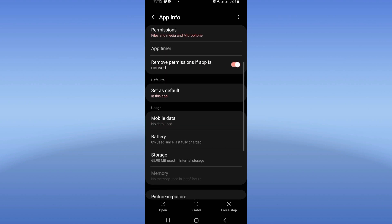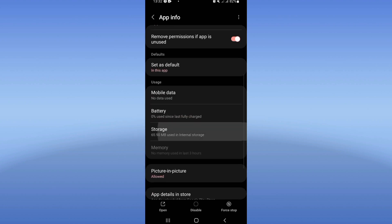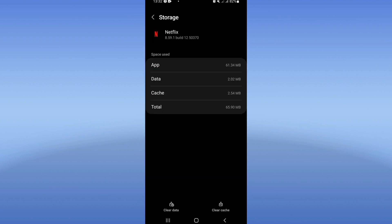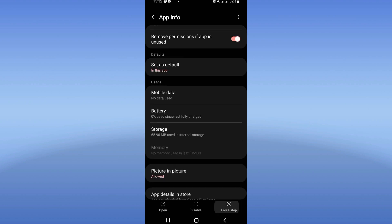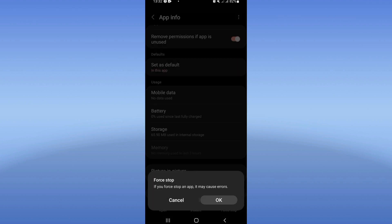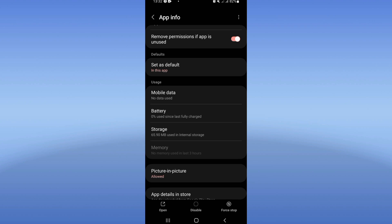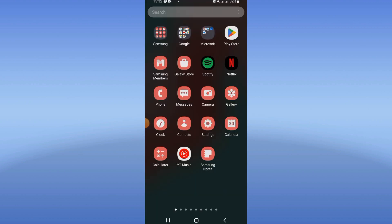You will see this list. Open Storage, click Clear Cache, then go back and click Force Stop. Now go to the Play Store or App Store and update your Netflix.